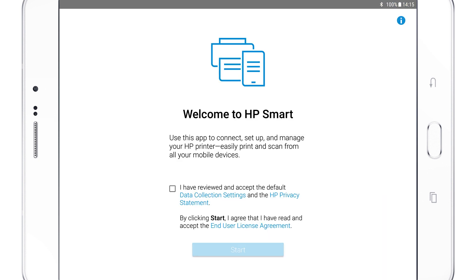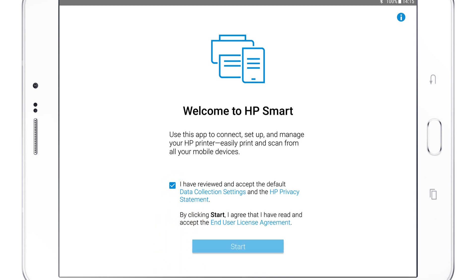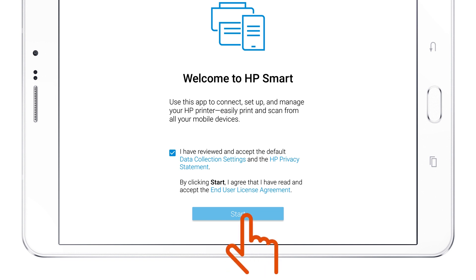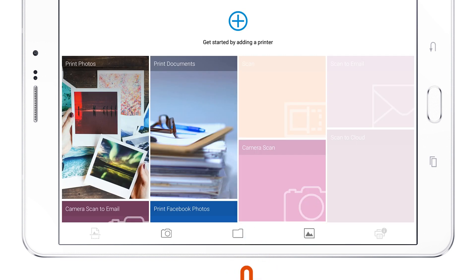The first time you open HP Smart, a welcome screen displays. Review the agreements and settings, select the checkbox to agree to the terms, and then tap Start.